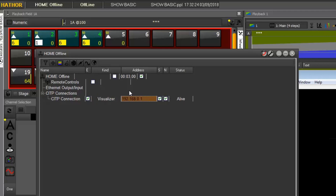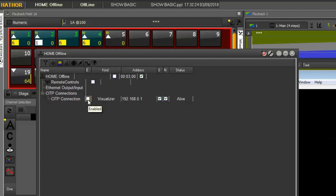As you can see, the IP address I previously entered into the session setup is shown here. I can see 'Alive' — which means Hater sees something but is not yet connected. To fix this, double-click to disconnect and double-click again to reconnect. This time, as you can see, it now shows 'Connected'. This is one way to check that the connection is properly established.